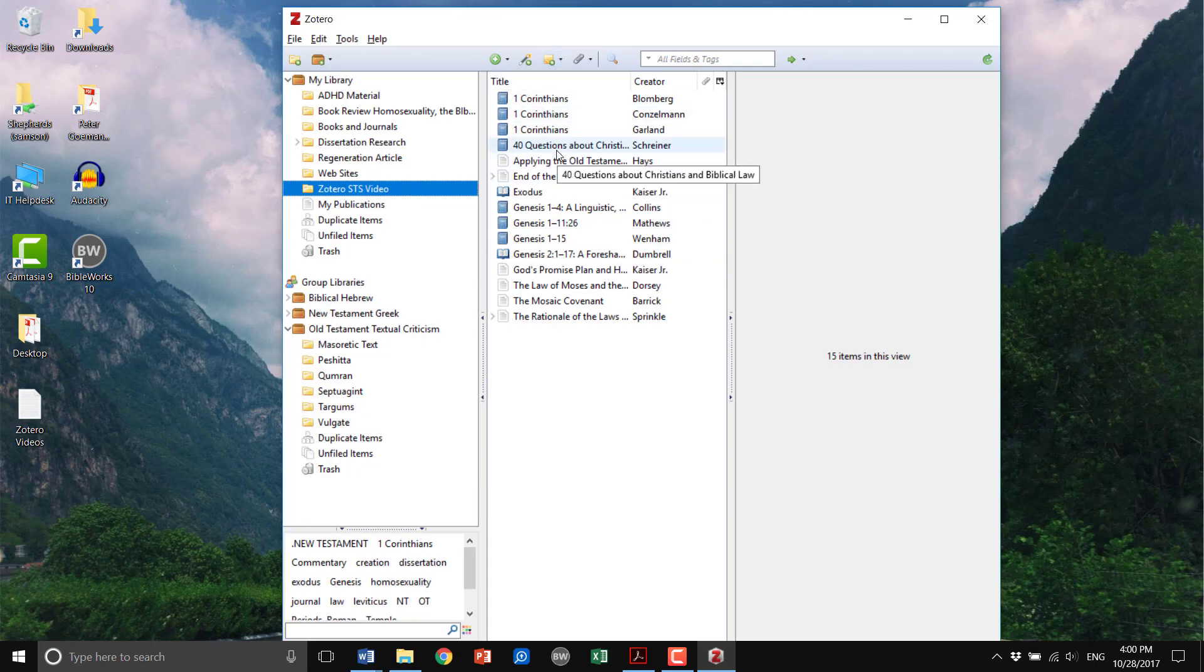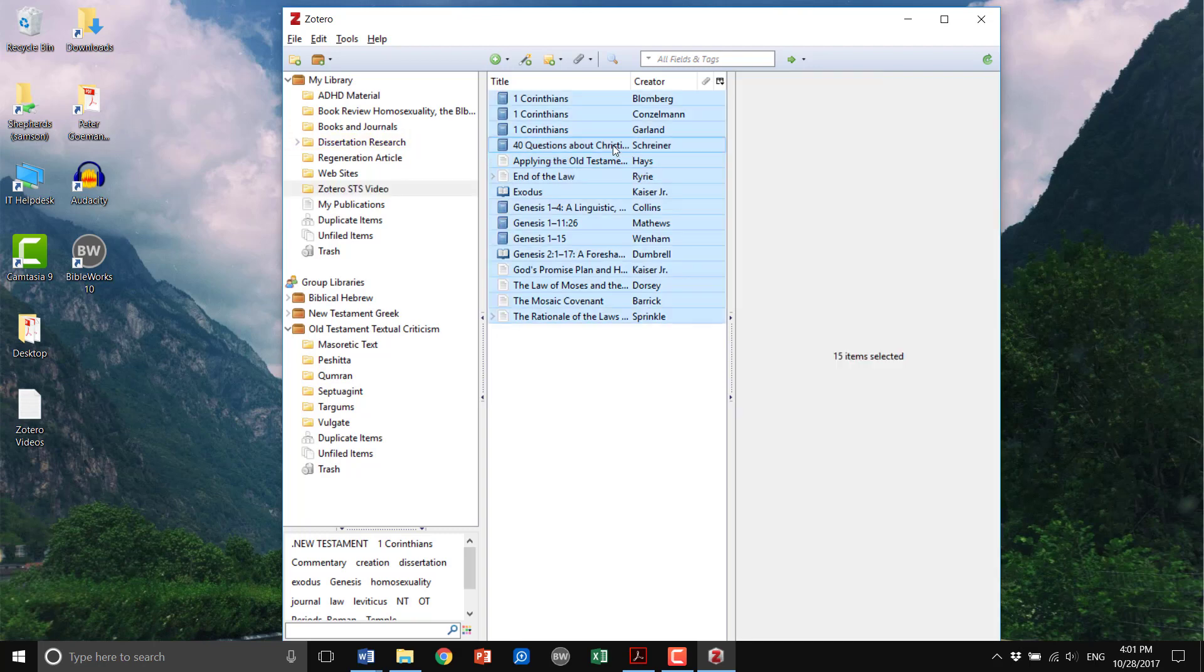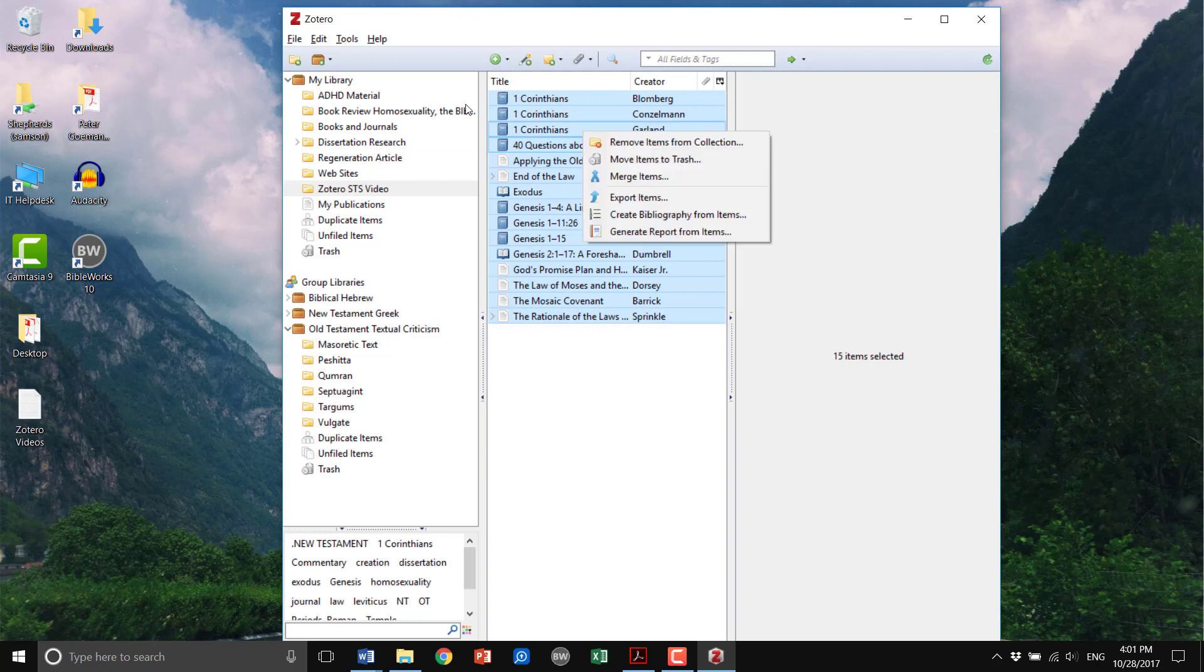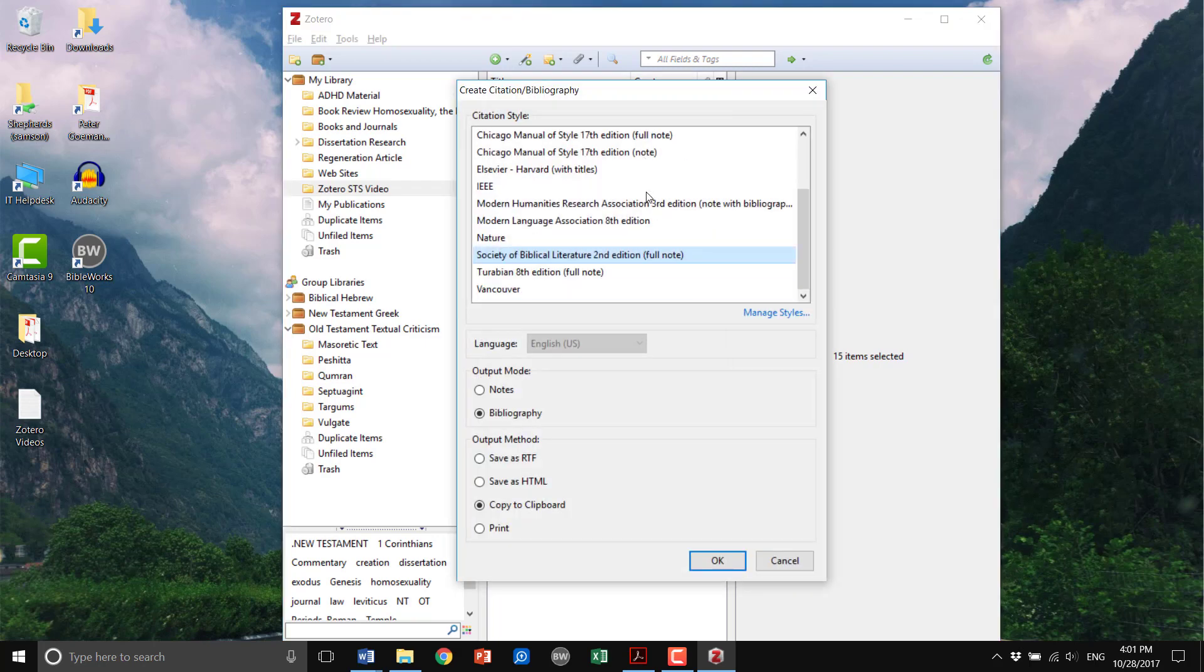In order to create a bibliography of these items, what I end up doing is I just Control+A, select all of them, and you can right-click and create bibliography from items.